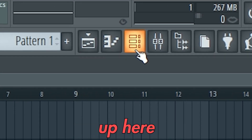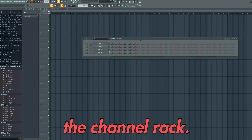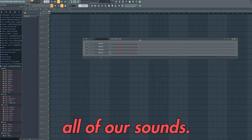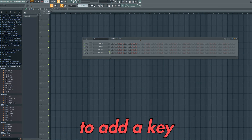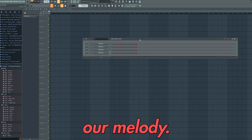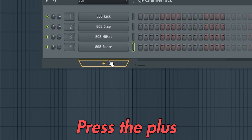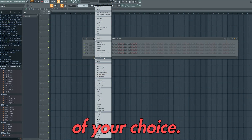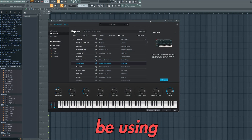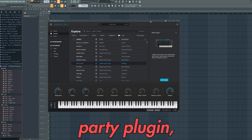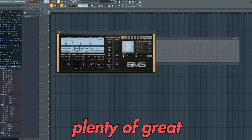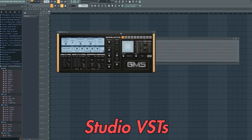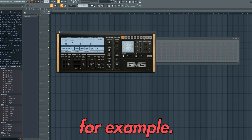We're then going to click this button up here to open the channel rack. This is where we can open our plugins and add all of our sounds. Here we're going to add a key sound to create our melody. Press the plus sign here and load up a plugin of your choice. I'm going to be using Analog Lab which is a third party plugin, but there are plenty of great sounds on the native FL Studio VSTs like GMS for example.